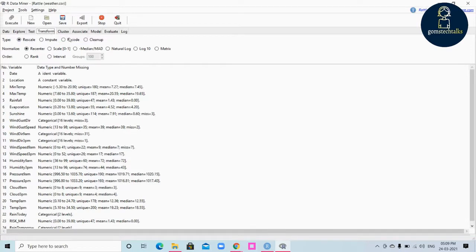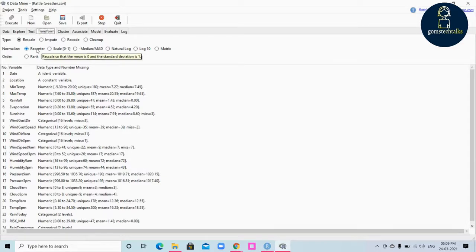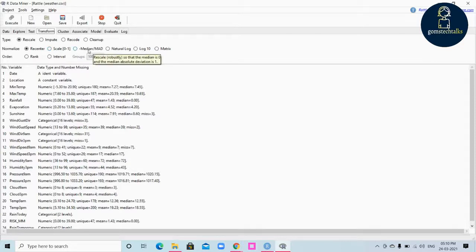In the transform tab there are four options: rescale, impute, recode, and clean up. In rescale, we can transform numeric data to standard scales. The options include 'recenter', which rescales to mean 0 and standard deviation 1; 'scale', where the range will be 0 to 1; mean and median absolute deviation (MAD); natural log; log 10; and matrix.